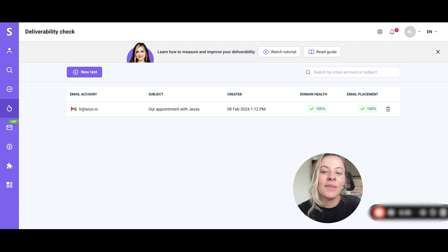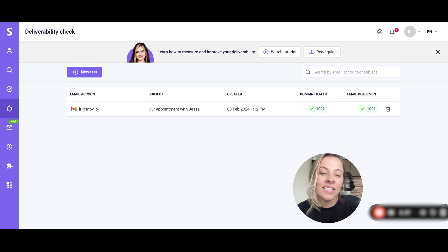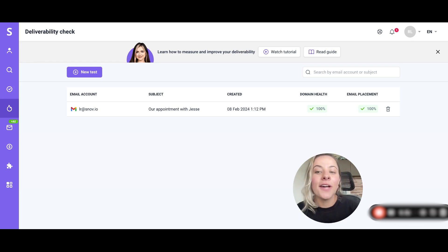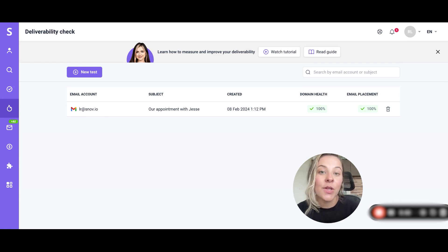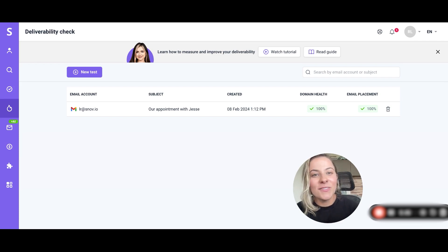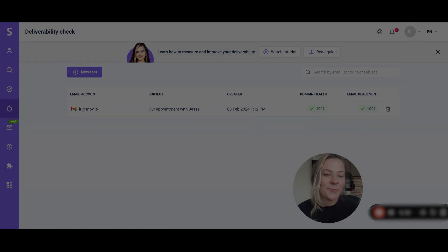Don't forget that your email matters only if it's delivered and read, and the deliverability check tool will help you to be sure that your sales emails will reach your prospects. Stay tuned for new updates and see you!